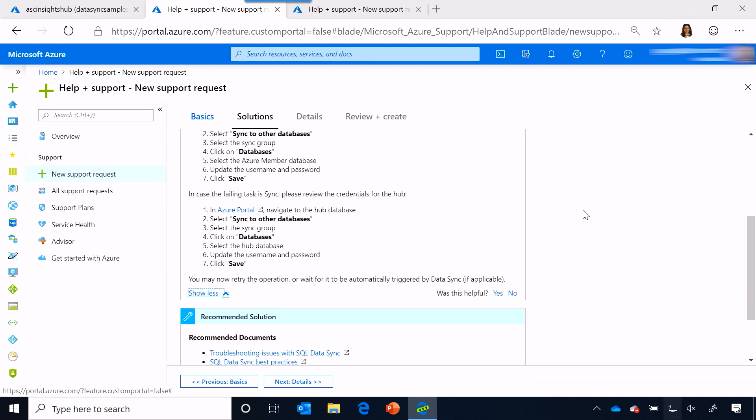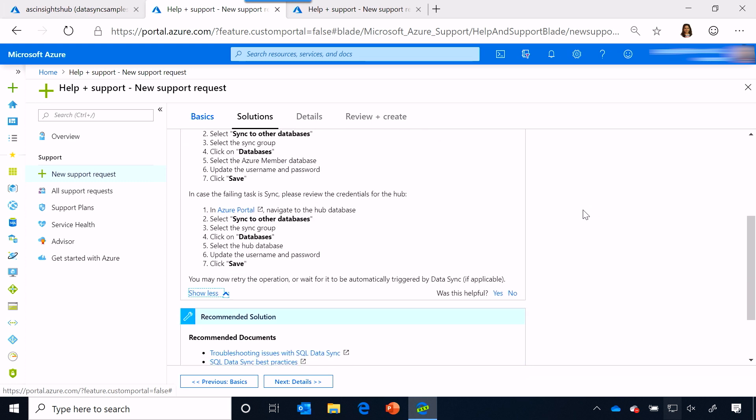The other thing that we always look forward from our customers is feedback. And so, there is a question that says, was this useful? And it'll be fantastic if we get all of the information from you guys, whether this was helpful to you or not. So, clicking on the yes and no helps us improve and provide better content to you so that you can solve the problem on your own.